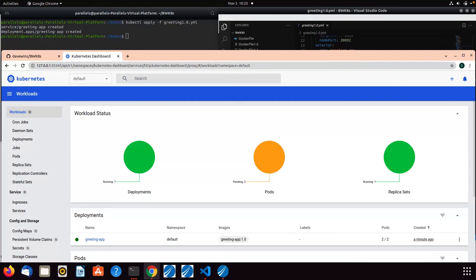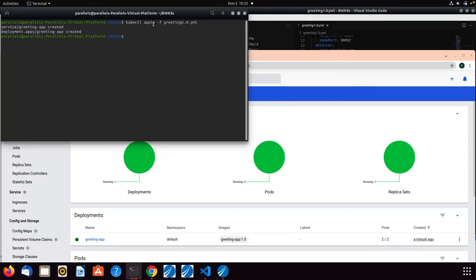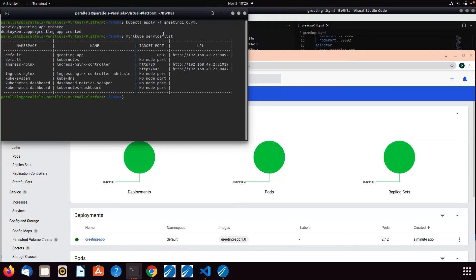Now I've also got, because I'm using minikube, I can go minikube service list and that shows me all the services that are available. We can see here our URL for our API is on 30092, exactly as we expected. So we can quickly test this out.